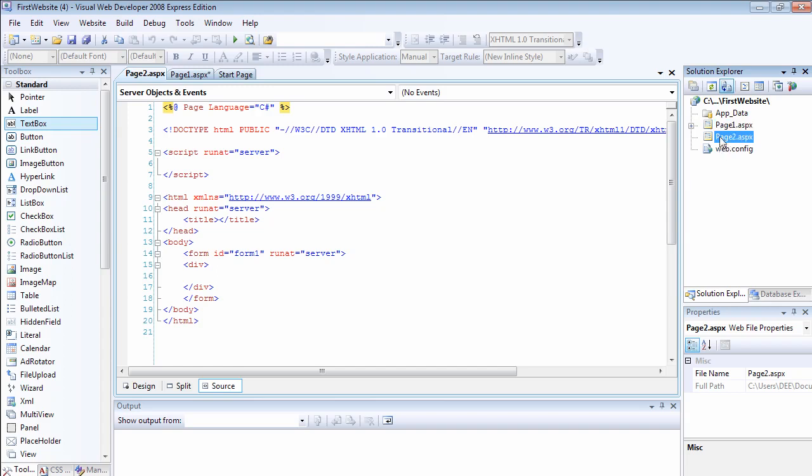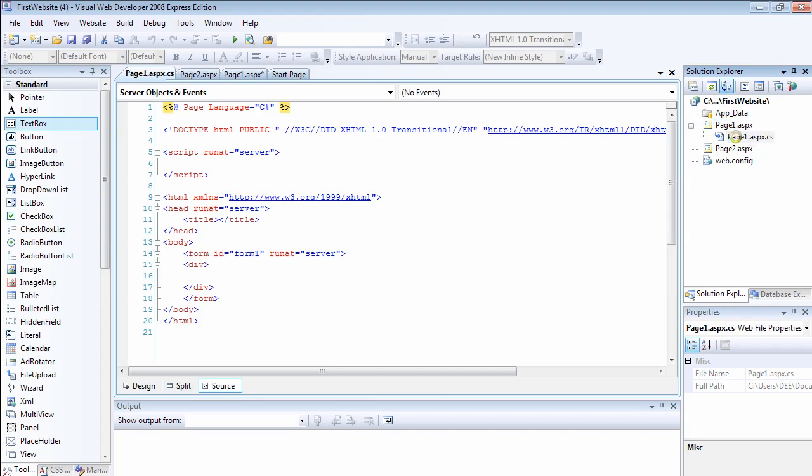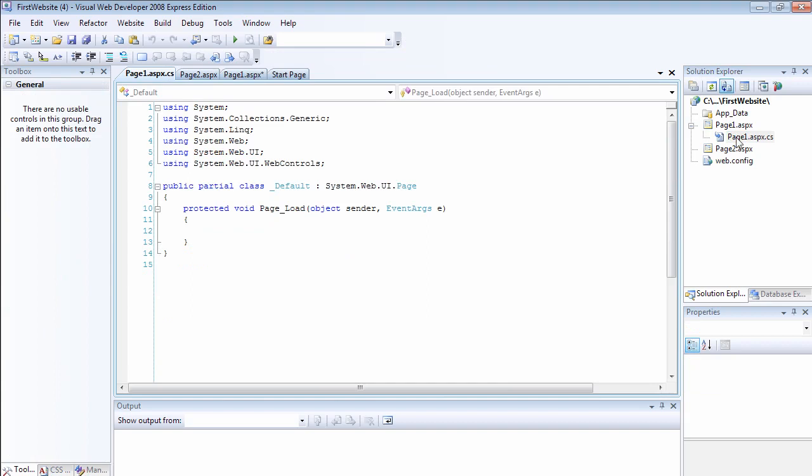As a matter of preference, if you look at page1, you can see that we have two files inside page1, which is page1.aspx.cs. If I double click to open that page, you can see that these are C-sharp codes. I'm doing a lot of C-sharp video tutorials as well, so you should watch those videos to understand C-sharp language.